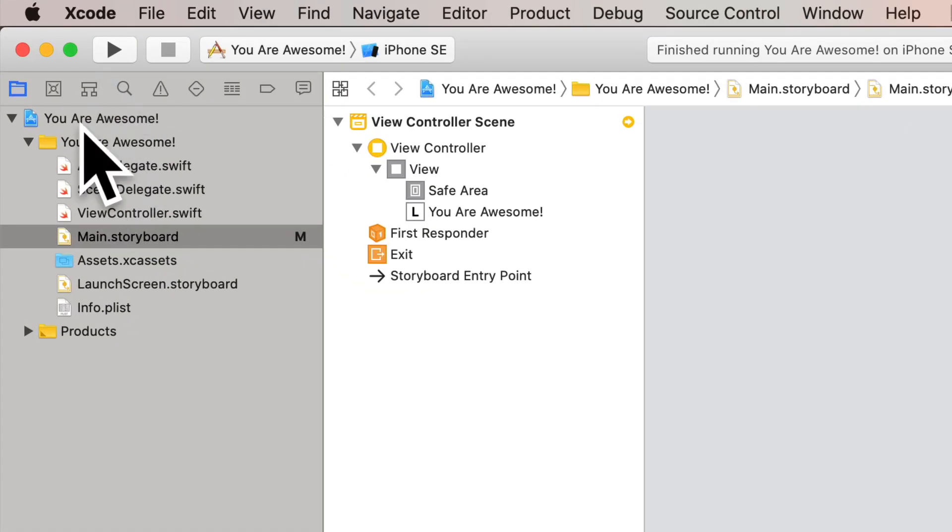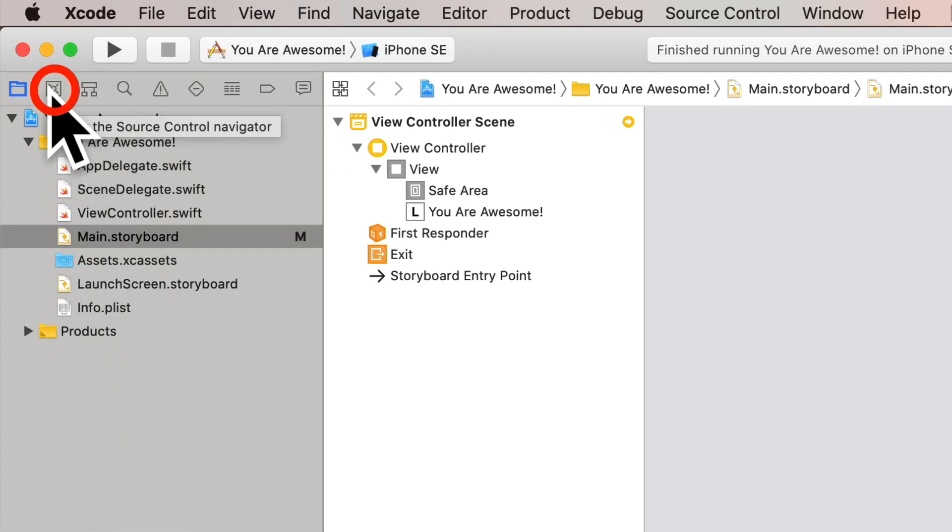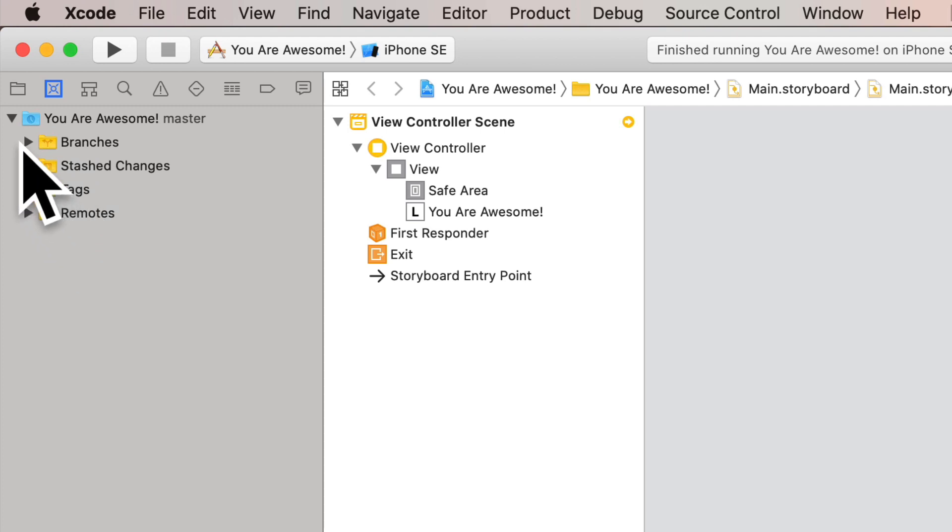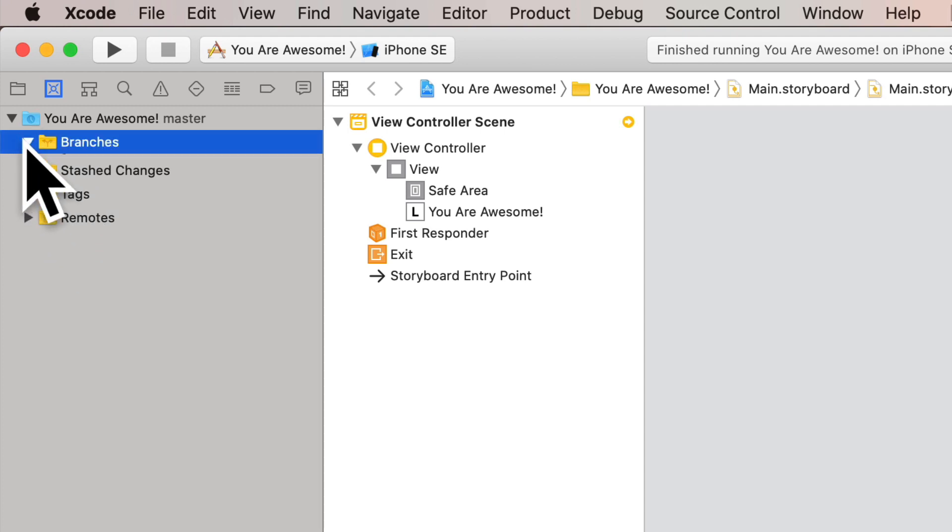Here we are. Our project navigator is showing. We're going to click on the second option here. If you hover your cursor over, you can see it says source control navigator. There is a triangle to expose different options here as well. I've clicked it once, and we see that it says UR Awesome Master.